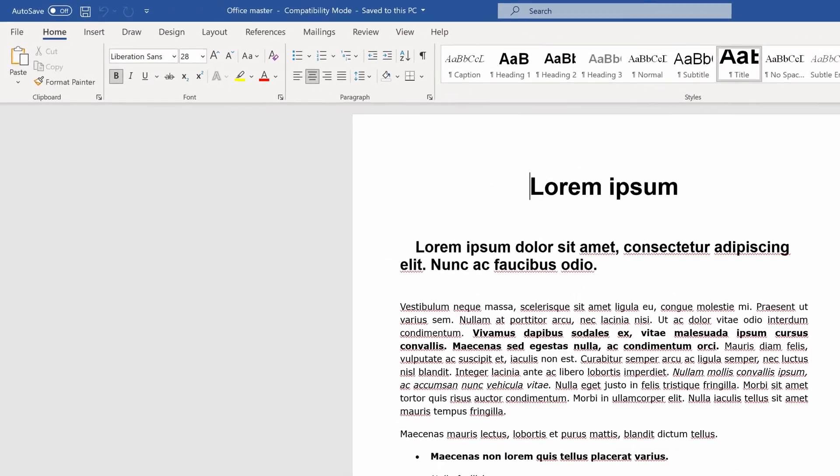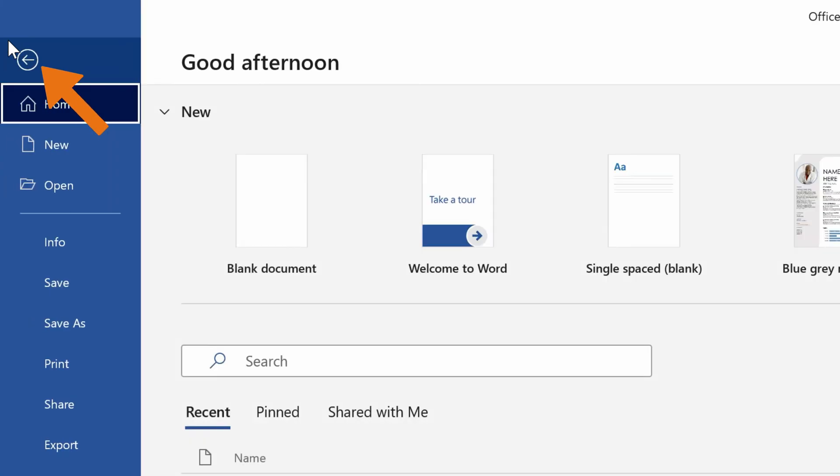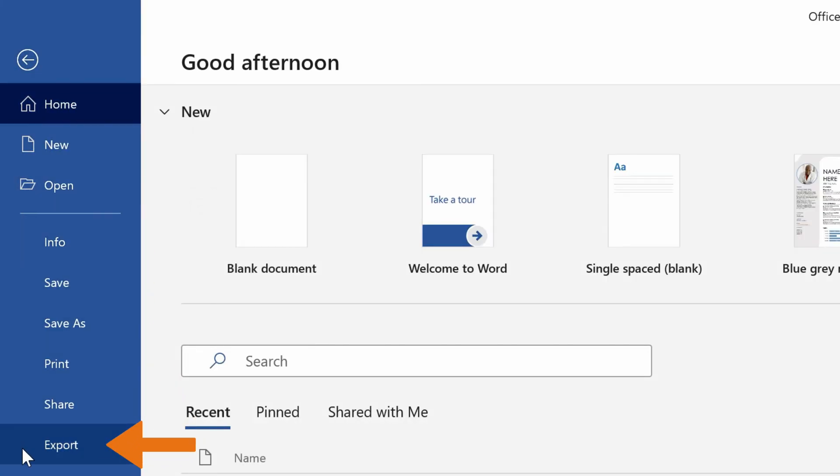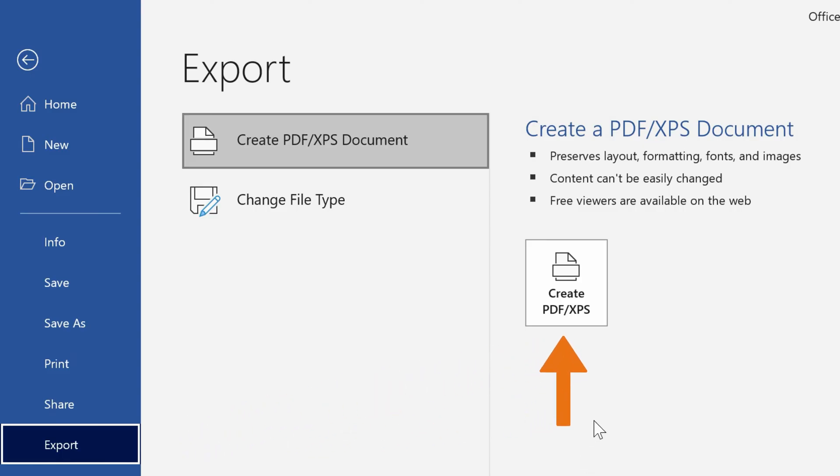First, you should navigate to the File menu in the top right corner. Click on File and then select the Export option. When you finish with that, click on the button Create PDF slash XPS.